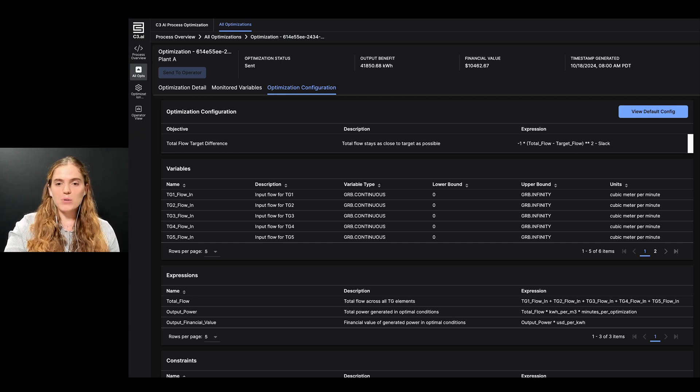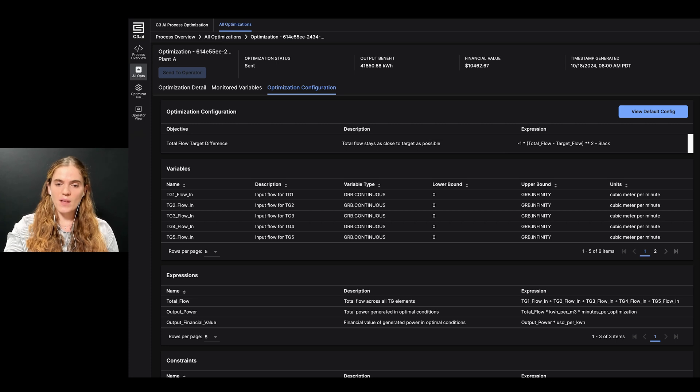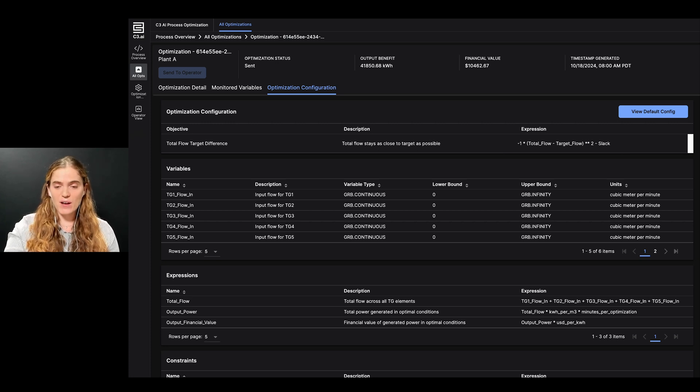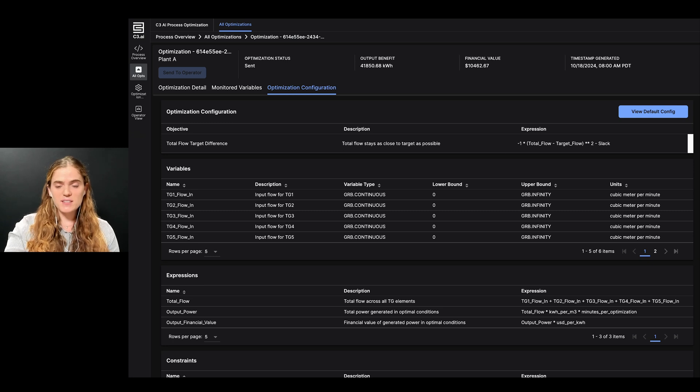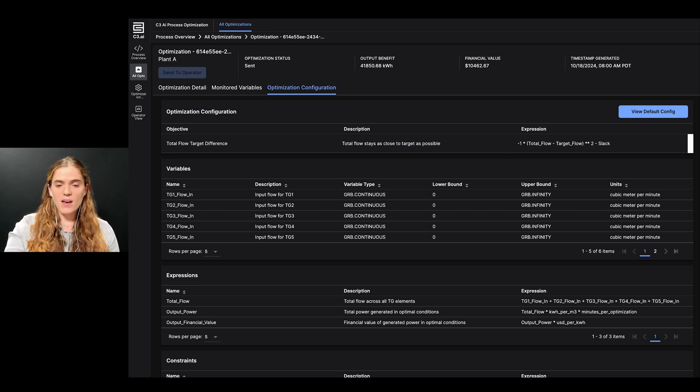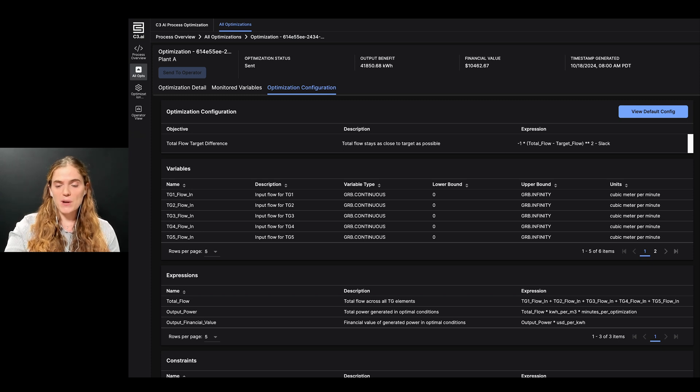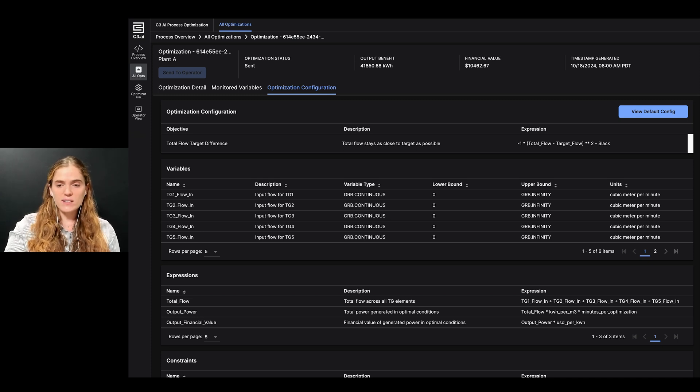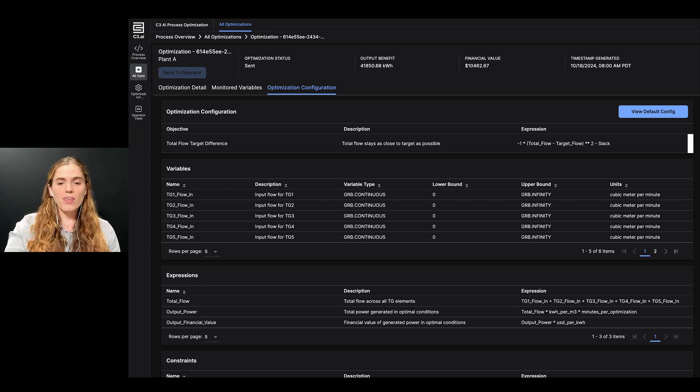I will now demo from the perspective of an operator. I am a busy operator, monitoring many different screens, and responsible for ensuring the process is optimized, safe, and reliable. As a result, I require a way to obtain clear information about recommended setpoints, so I can quickly assess the validity and necessity of the recommendation without disrupting my normal workflow.